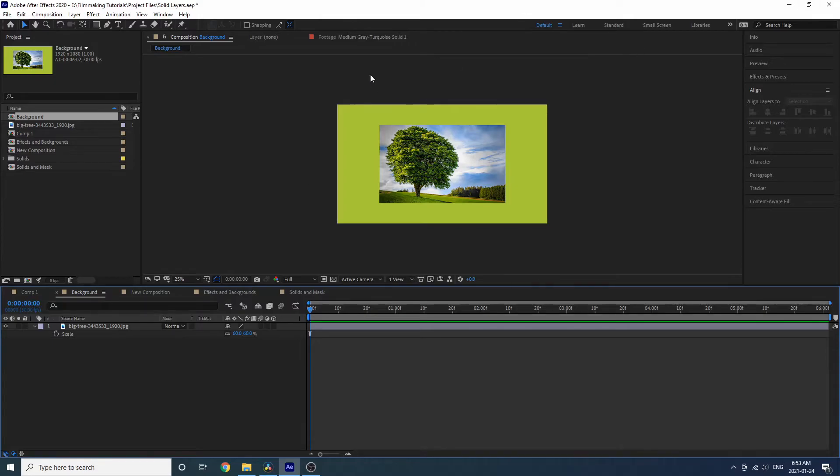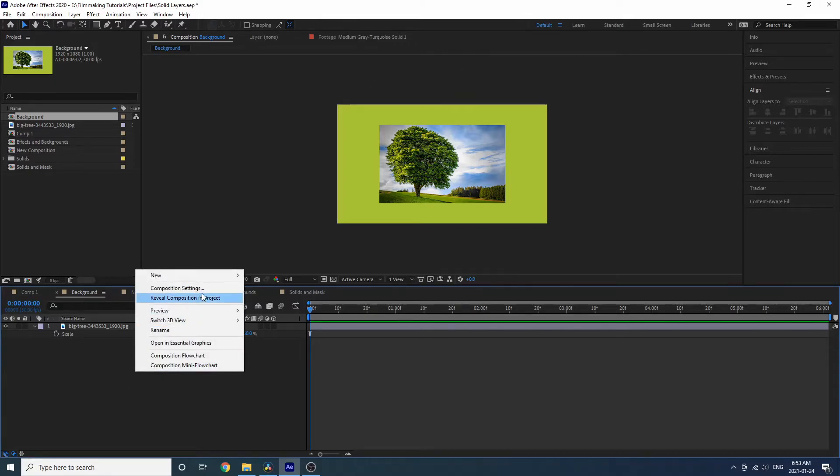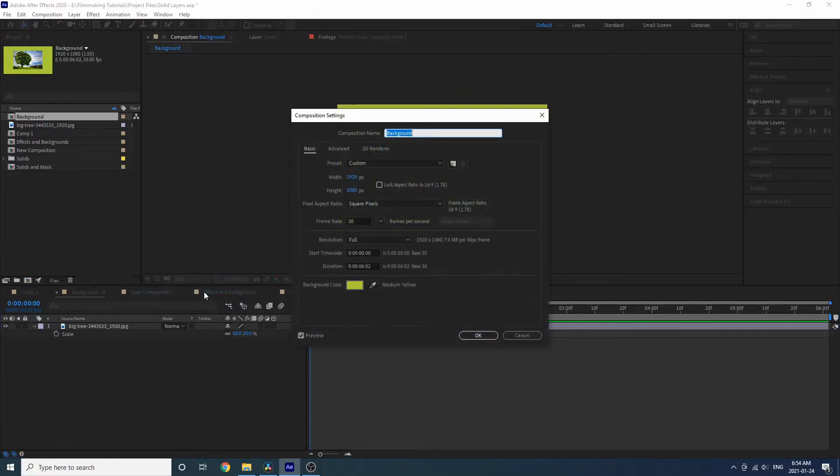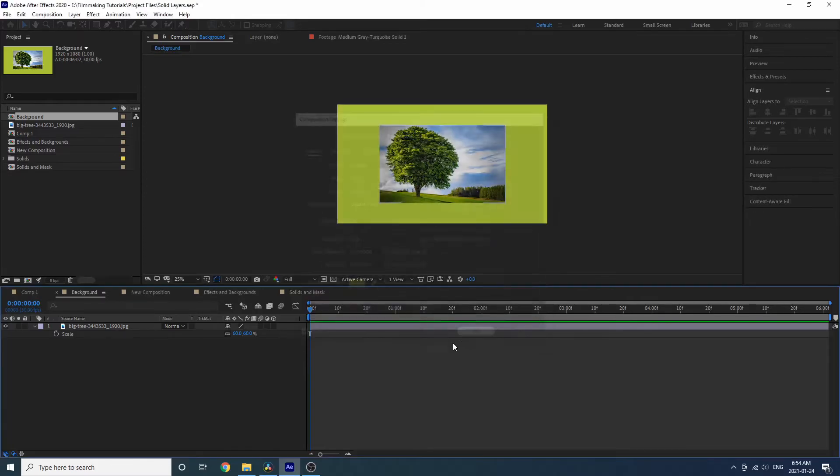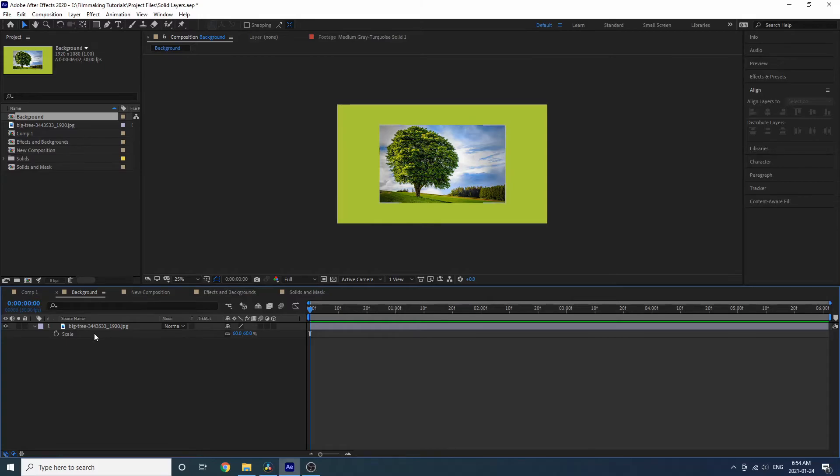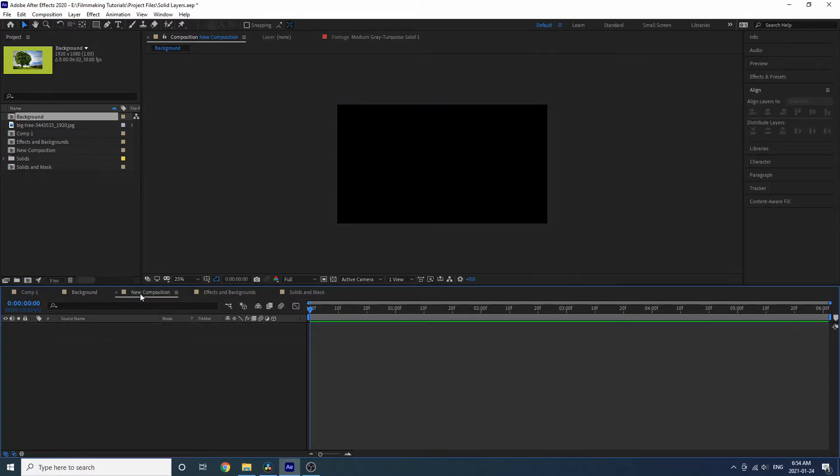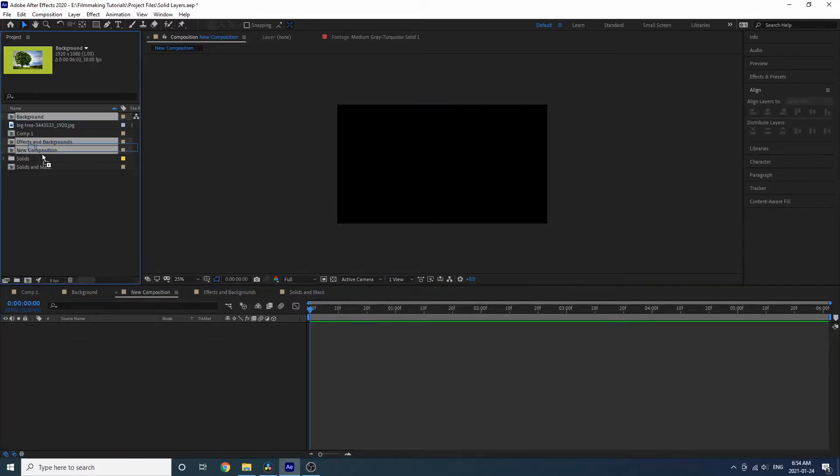In this composition here we've set the composition to have this background color, but there's a problem with setting your background like this. Doing it this way, let me show you. If you want to bring this composition into a new composition, say this one here, and I drag the background composition in here, you will see that the background is not there anymore.